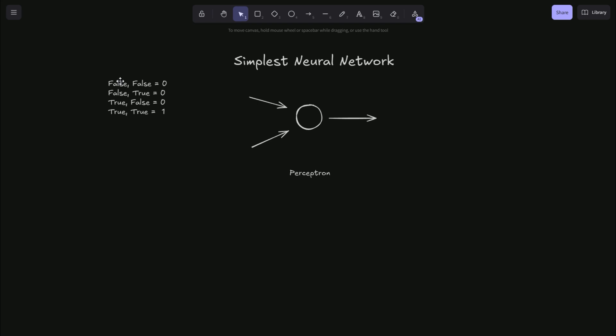So this is a basic logic table for AND: false, false is false; true, false is false; false, true is false; but true, true equals one.